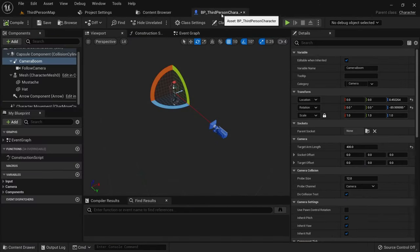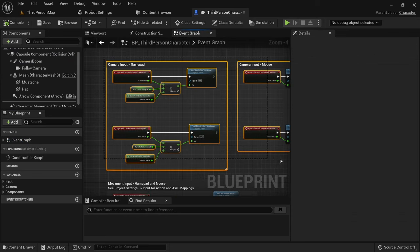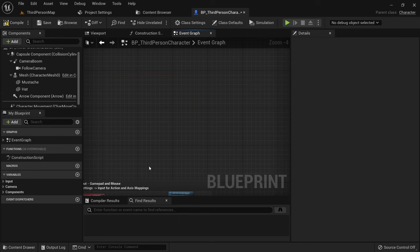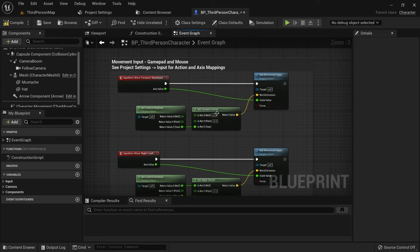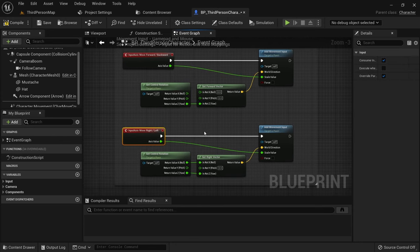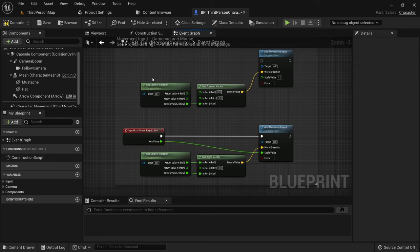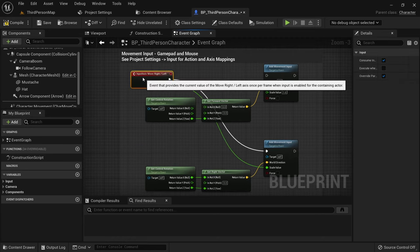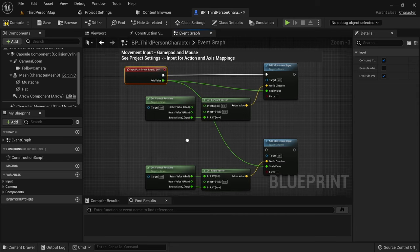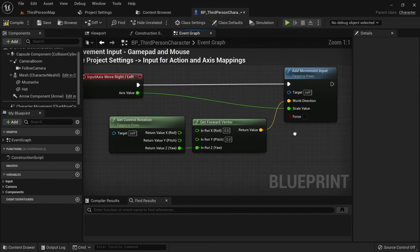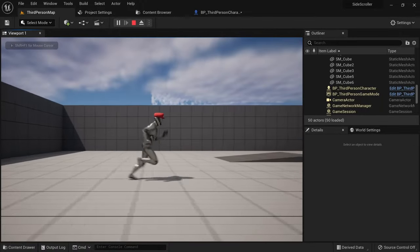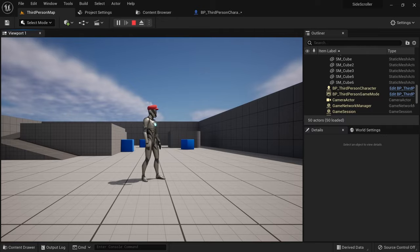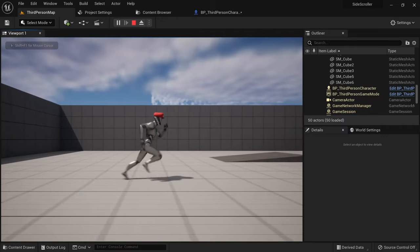Open up the character blueprint and go to the event graph. We can now delete these two sections that allow us to control the camera. Further down you can see the nodes that control our movement. There is one event for forward and backward movement and one event for right and left movement. Since we only want to use the A and D key, we don't need the forward backward event anymore. But we can reuse the other nodes. Just bring the right left event upward and connect it to these nodes instead. Then delete the old nodes at the bottom. Now we can only walk to the left and right. When you press W or S nothing happens, which is exactly what we want. But the camera still keeps on flipping directions together with our character.